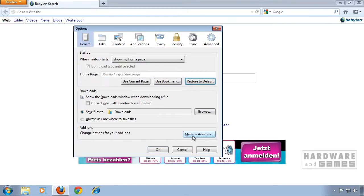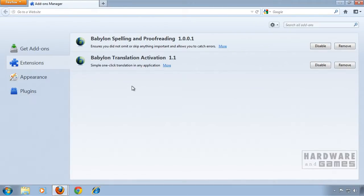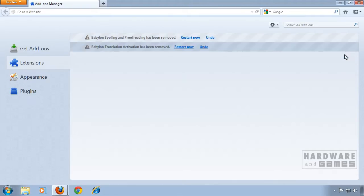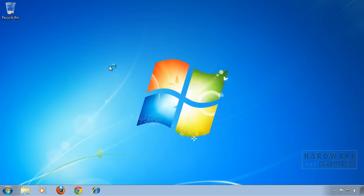Click manage add-ons and remove both Babylon add-ons. Click restart now.